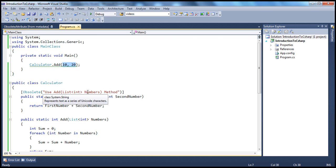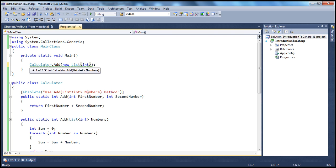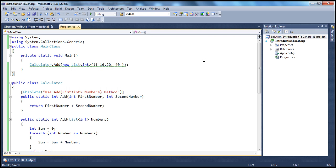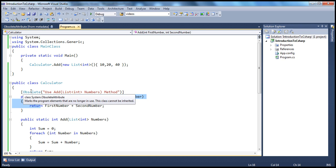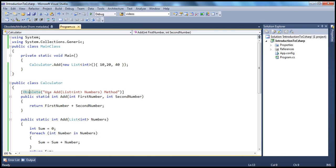Now if I just switch to using a List<int> — passing in 10, 20, and 40 — and build the solution, do I have the compiler warning now? I don't. So this has served my purpose. I want to tell users of this calculator class that this method is obsolete and they shouldn't be using it. We've also seen how to customize the message shown to the user using parameters.